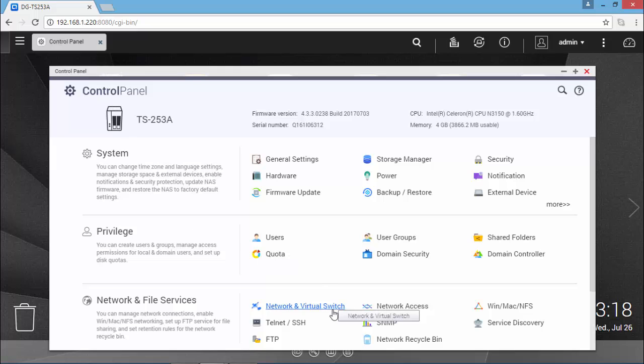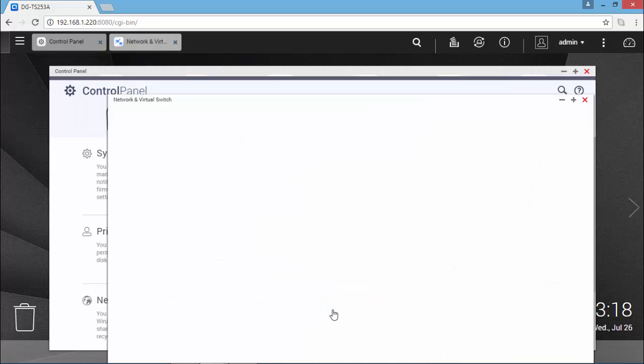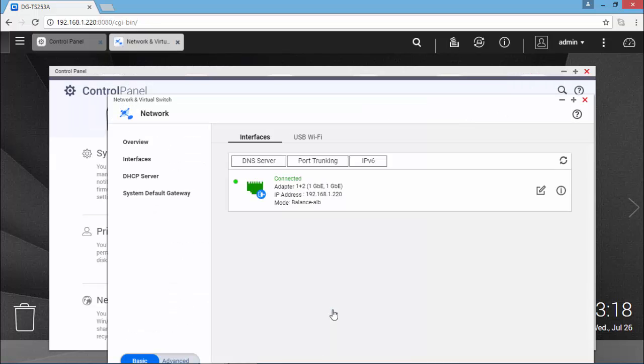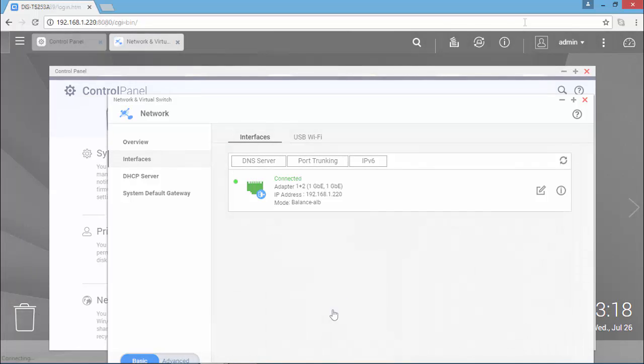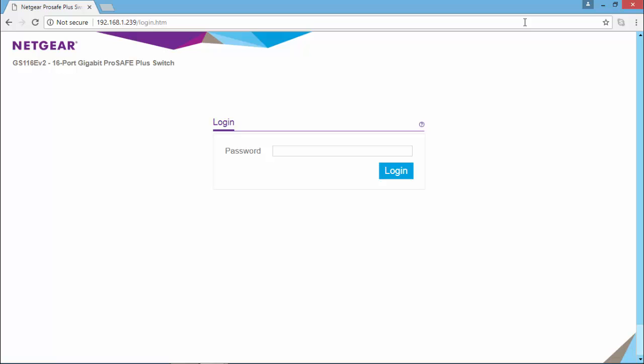I'm going to show you the same for the TS-253A, where the device has only 2 network cards. And the switch I'm using on those QNAP devices is a Netgear ProSafe Plus series.